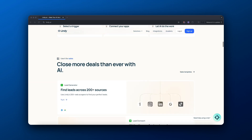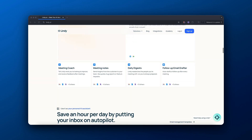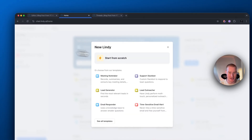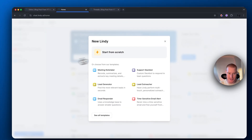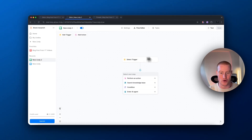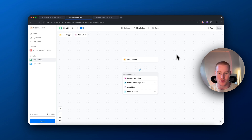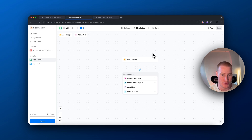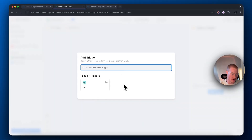First, you want to sign up with Lindy AI if you don't already have an account. I'm now inside the platform. Come over to the left-hand side, click 'New Lindy,' then go ahead and click 'Start from Scratch.' Lindy AI is essentially a platform that gives you the utility to build AI agents — we can build AI agents in any creative way we can think of.